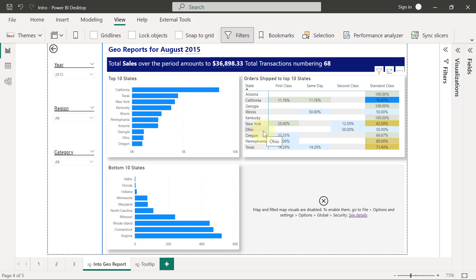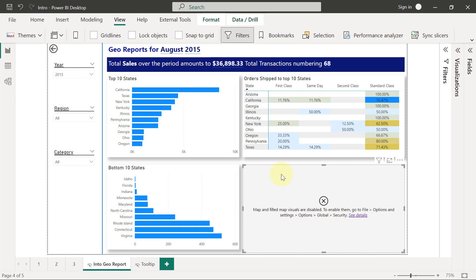Of course, one other thing that we're also going to have on this page is a map visualization of the sales distribution. This is currently an error and that's how it's going to be when you try to use a map for the first time in Power BI Desktop. We are going to see how to resolve this error.